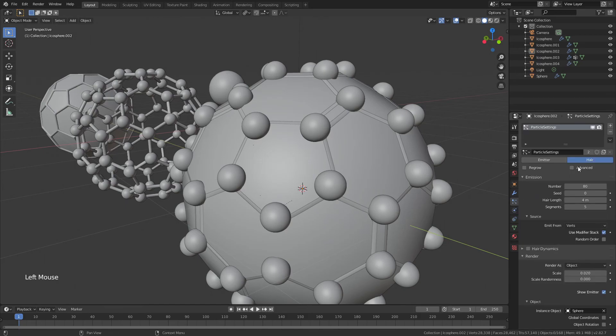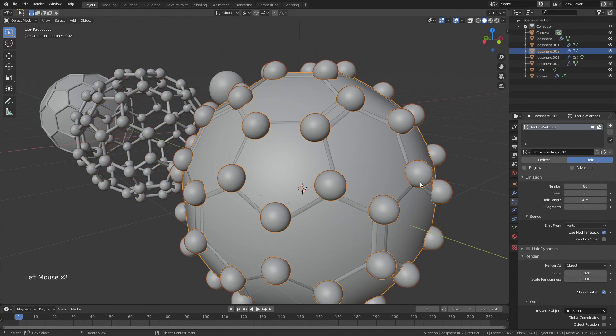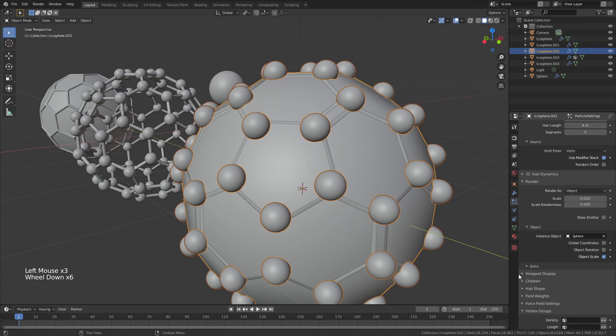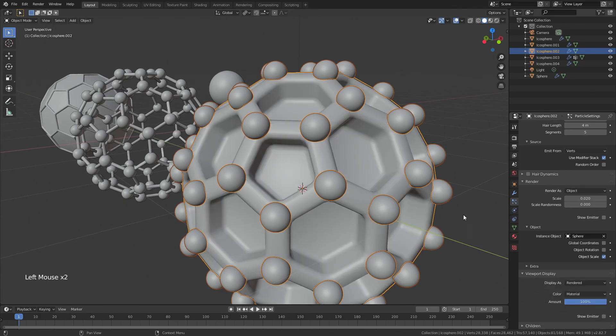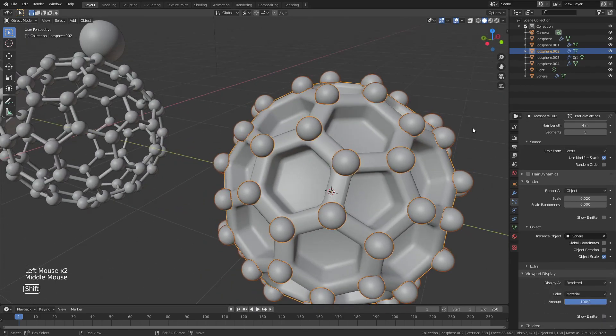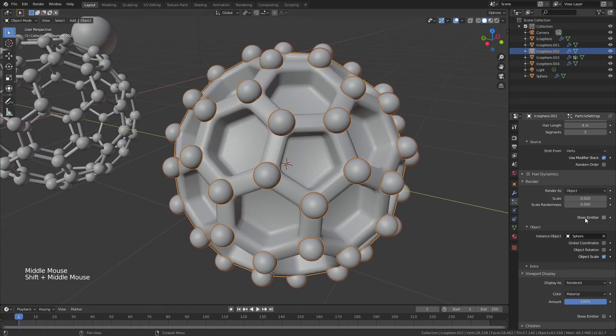So to do that, I'm going to come to the particle properties. I'm going to hit this 2 here so I get my own particle system, not shared with this one over here. And now I'm going to go ahead and uncheck show emitter. I'm also going to come down to viewport display and uncheck show emitter again.